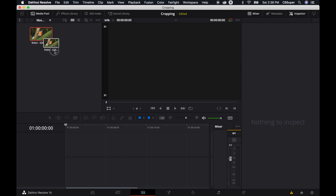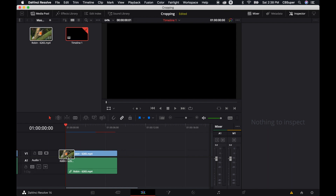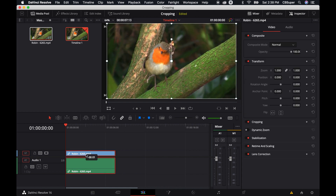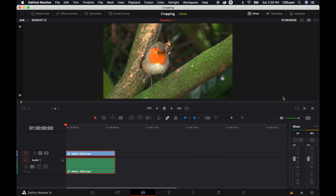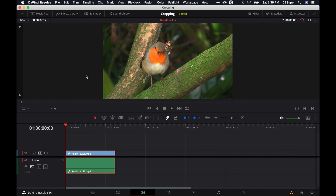So here's some footage of a Robin. I'm going to go ahead and drop it into my timeline. Let's get rid of the inspector for right now, and I'm going to get rid of the mixer as well. First off, I'm going to show you how to do this in the edit tab. It's really simple.